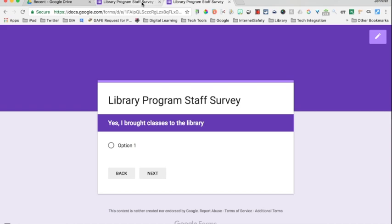I hope you find this helpful. Look for more tips on how I put my survey together in the near future. Have a great day!